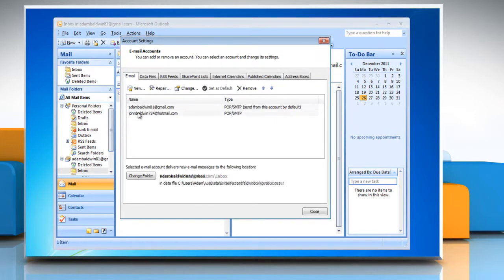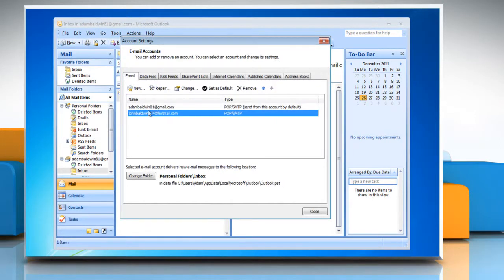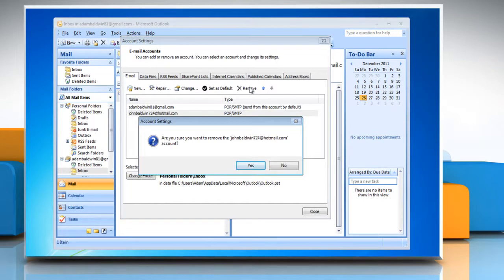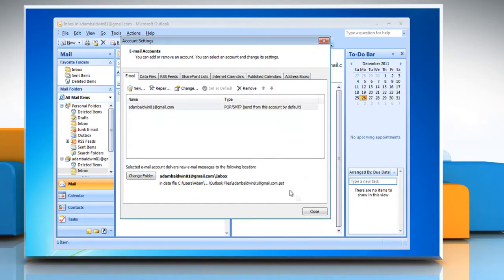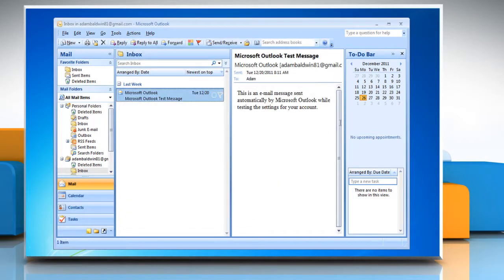Select the email account that you want to remove and then click Remove. To confirm removal of the account, click Yes and then click on Close. Close the Microsoft Office Outlook window.